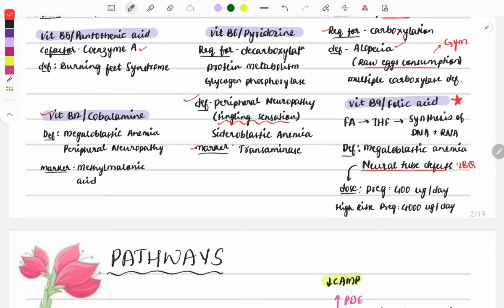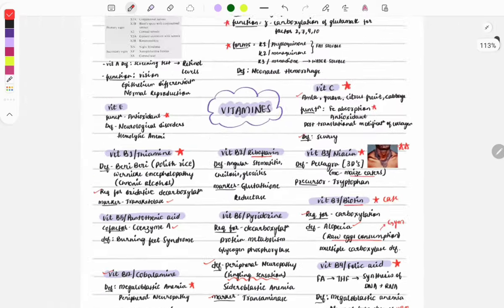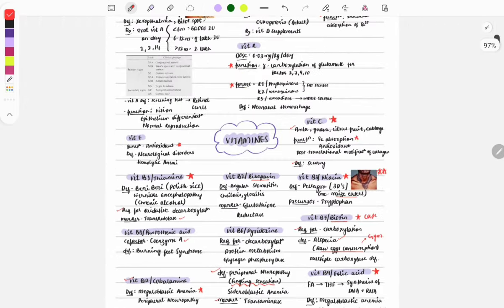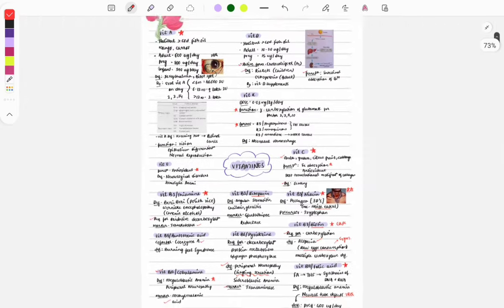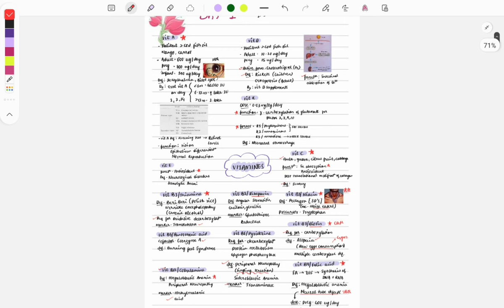Vitamin B12 (cobalamin) deficiency causes anemia, and the marker is methylmalonic acid. This was a quick review of vitamins and the types of questions asked. For a detailed explanation, watch the video on vitamins already uploaded on YouTube — the link is in the description box.